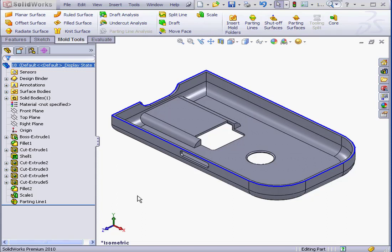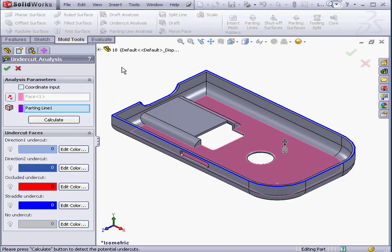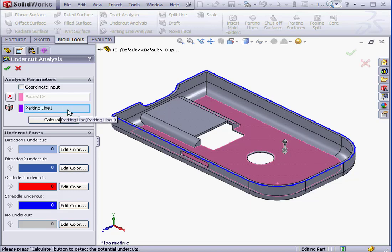Welcome to our lesson about the Undercut Analysis Tool. Let's begin by activating this tool. The Property Manager opens. Our parting line is already pre-selected here.